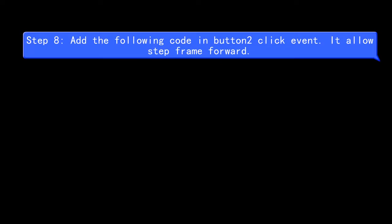Step 8: Add the following code in button 2 Click Event. It allows stepping frame forward.